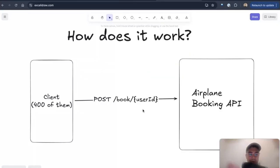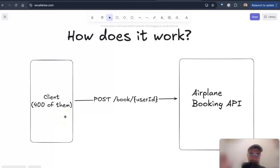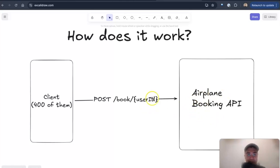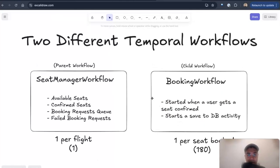All right, so how does it work? I'm going to explain a little bit. So we have here the client on the left, 400 of them are trying to book this flight through the POST endpoint by their user ID to the airplane booking API, which is my application, to book their seat. And then we have two Temporal workflows behind the scenes that do all the heavy lifting and logic for us.